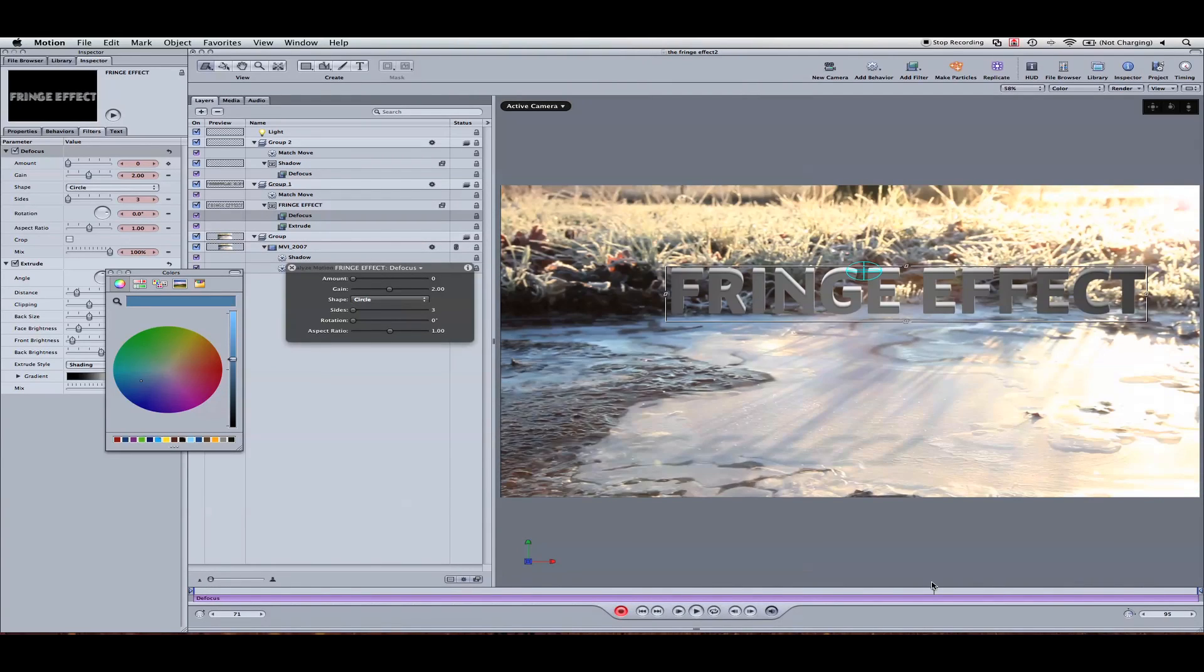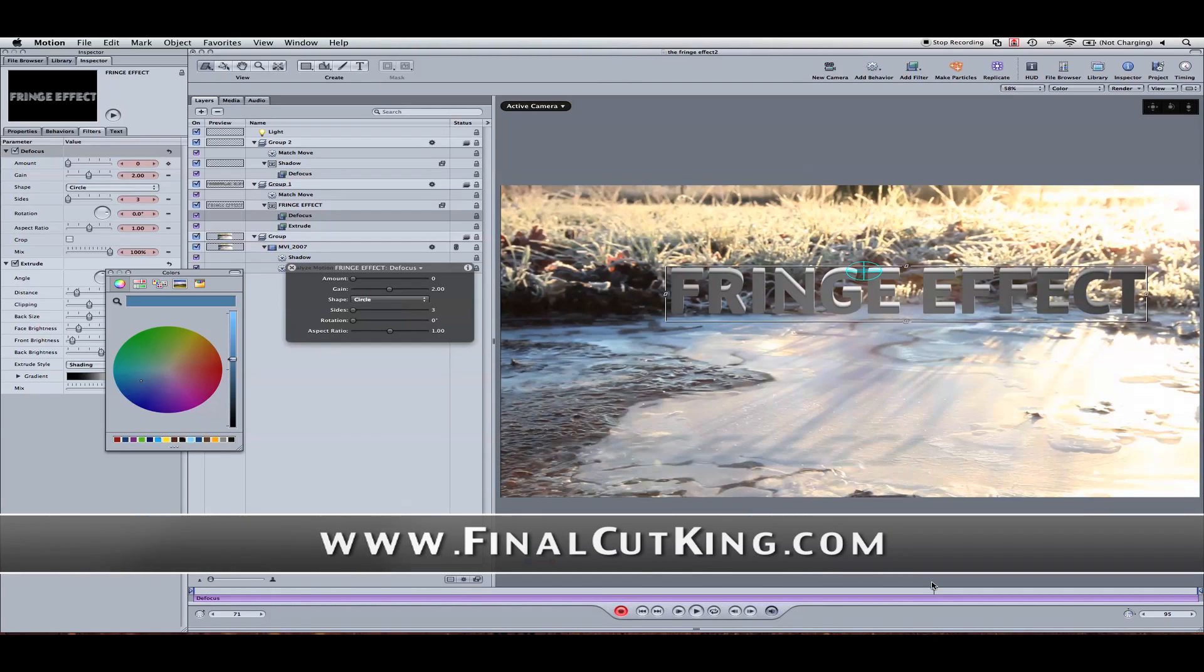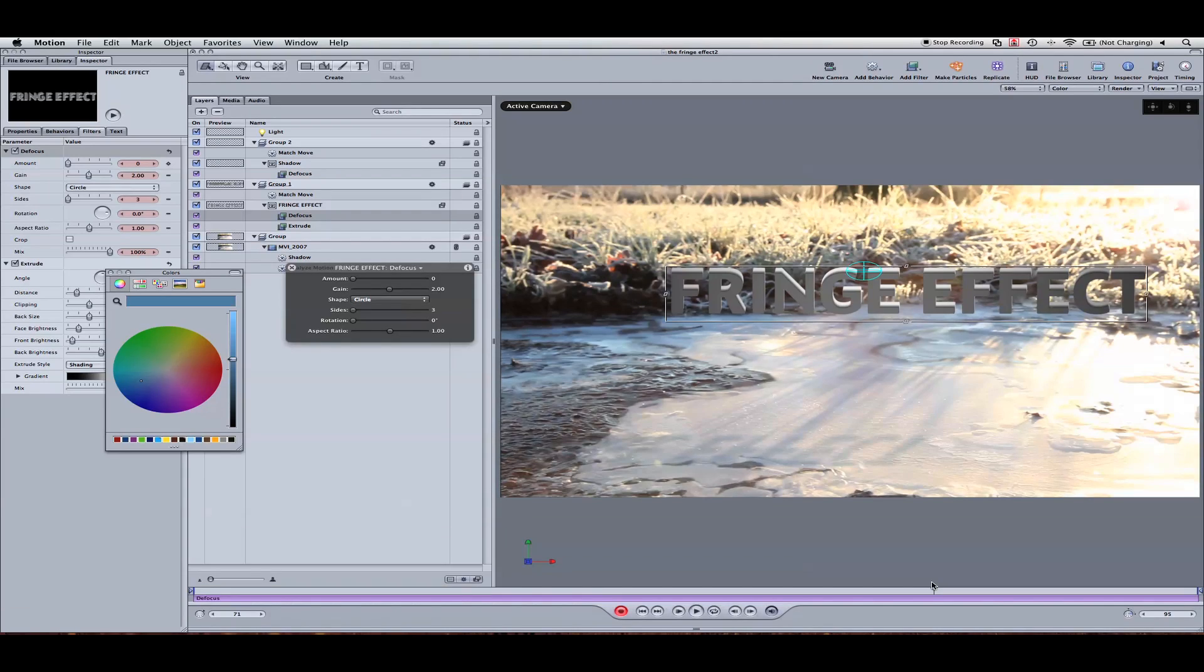So there's the fringe effect here in motion 4. It's my own cheat and I hope you guys enjoy. Post your video responses so I can see what you guys have done. Again you can download this footage, the exact footage and the project file.